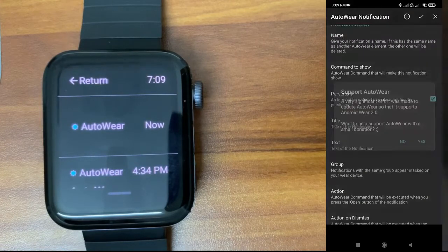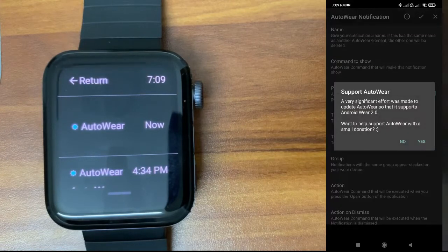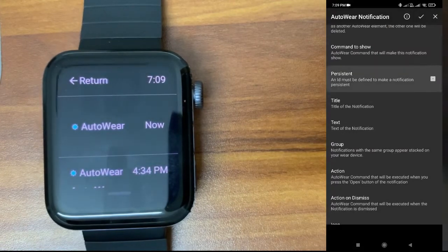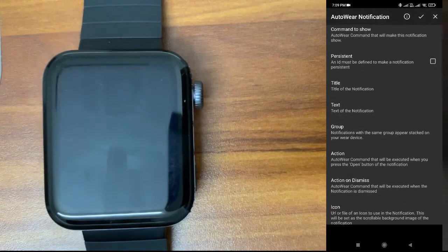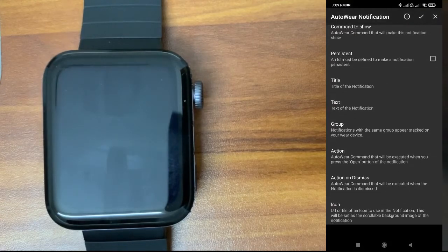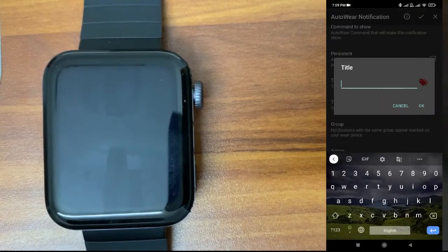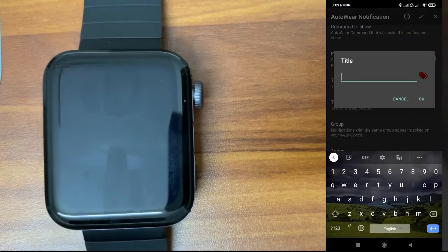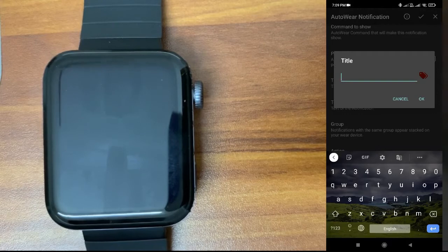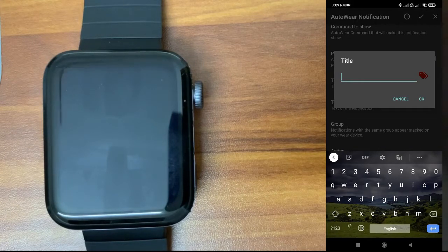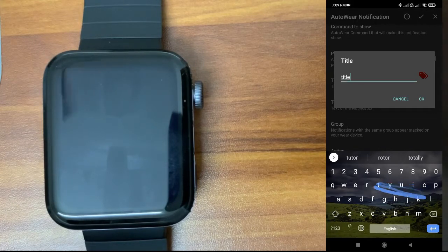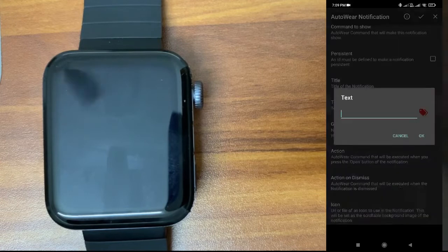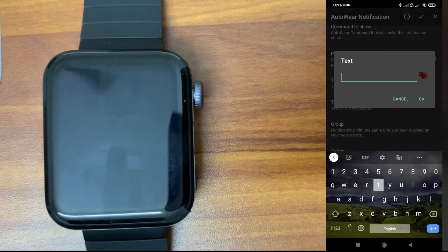Now I will remove this persistent and I will give a title. You can give a title whatever you want. I will just give 'title' here so it will be clear to understand. Text: 'text only'.